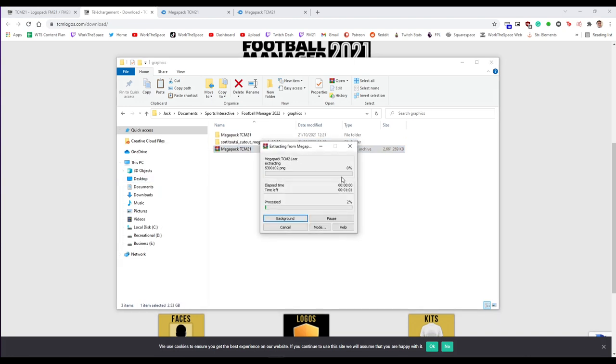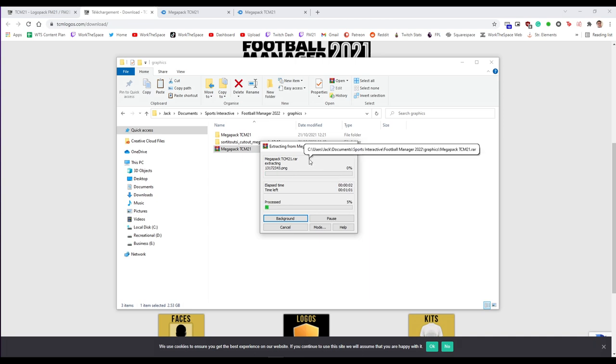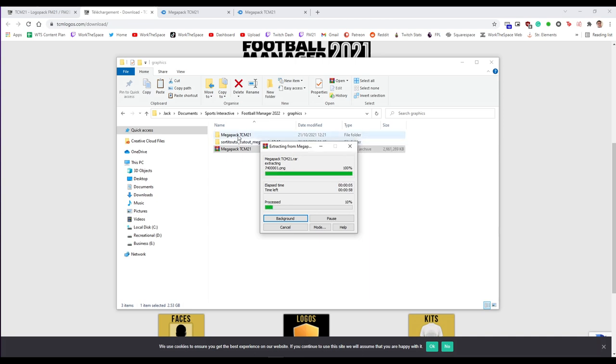This is then going to basically unzip the contents of the downloaded folder into a folder with all the logo packs in. This might take a couple of minutes just because it is a decent chunk of images. It's all the different logos installed and I'll join you in just a moment once this has finished.